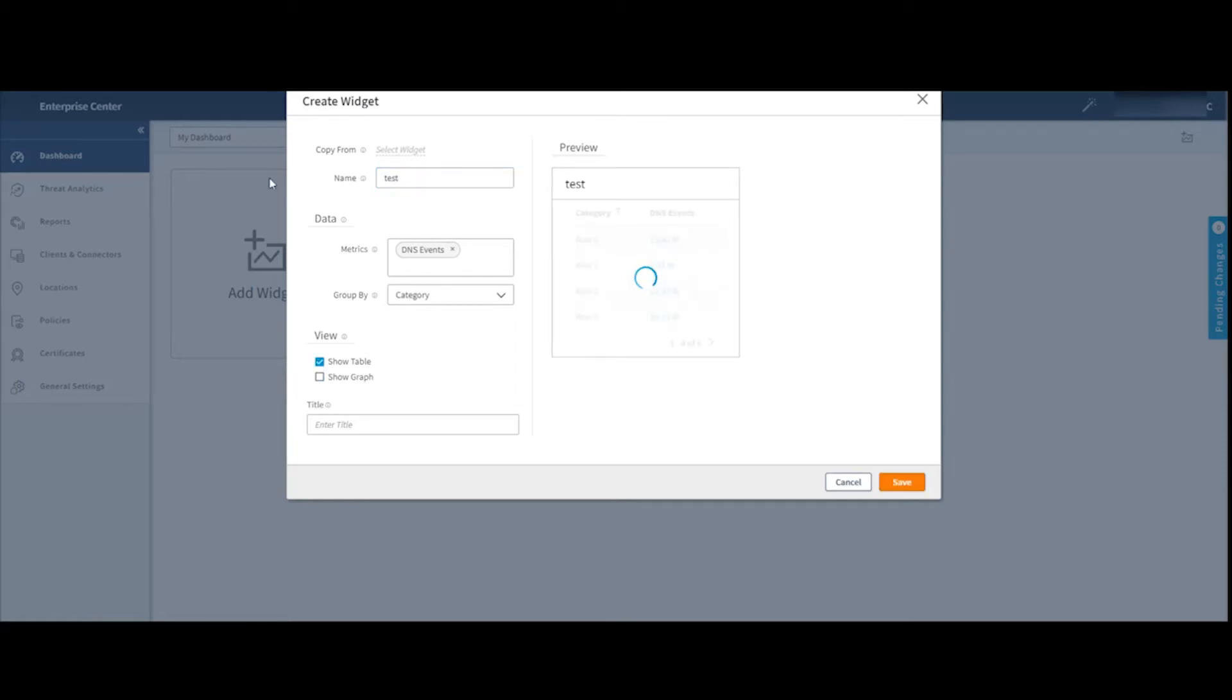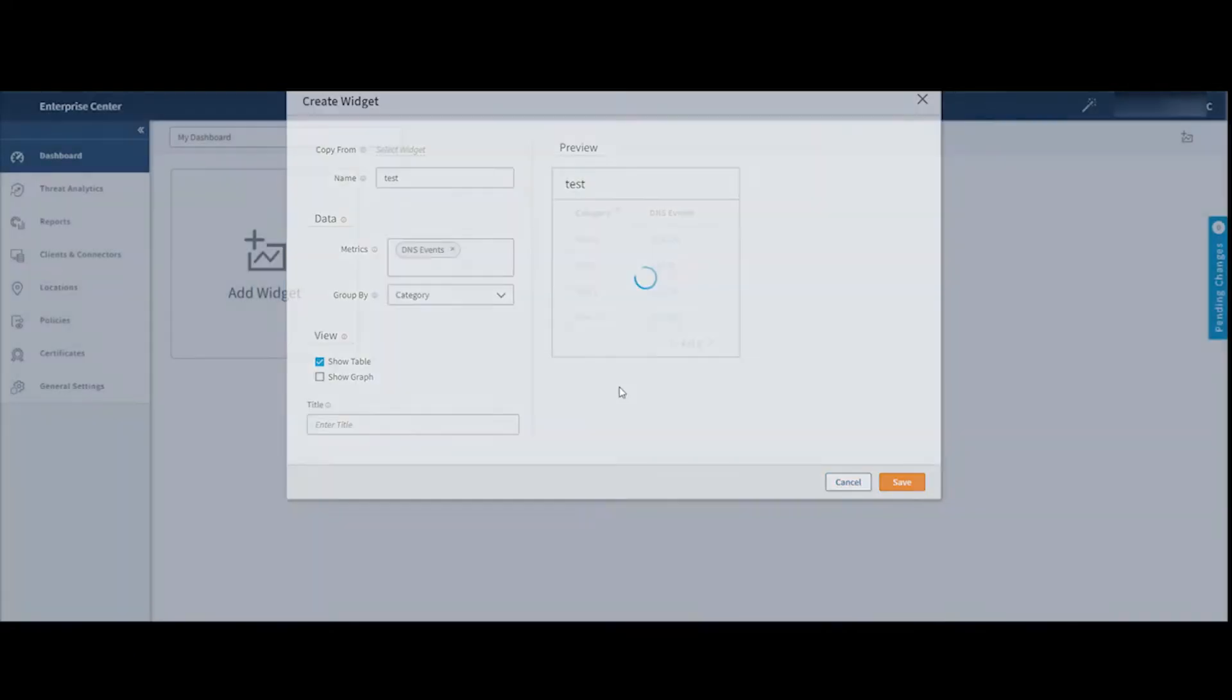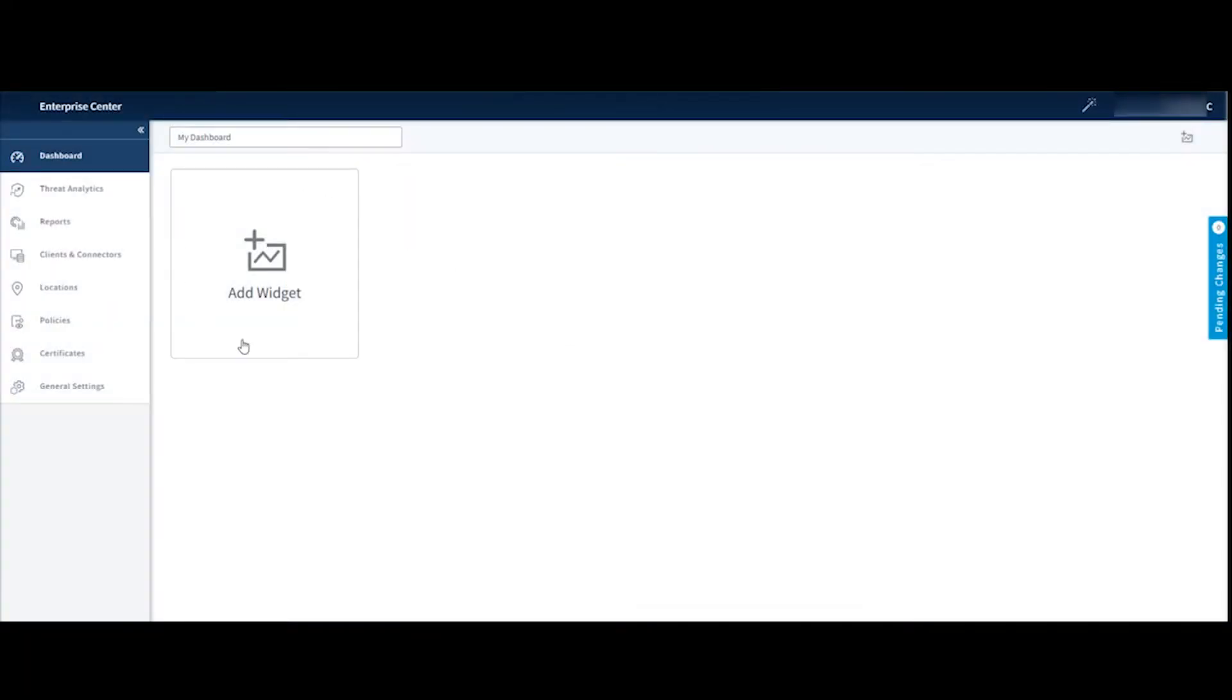And maybe I want to give this a name first and then have this shown in a table view. Once I have all my parameters set up, it's going to give me a preview of what my widget's going to look like. If I click save, then my widget now appears on my dashboard. And now I can continue adding widgets once again to build a dashboard that gives me a view of all the metrics that are interesting for me.